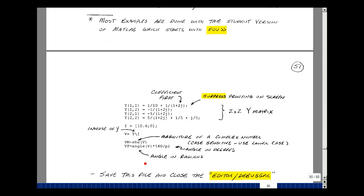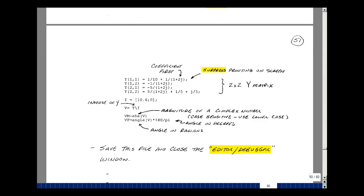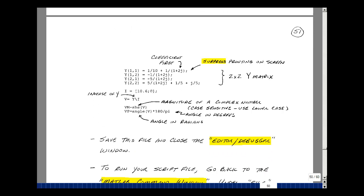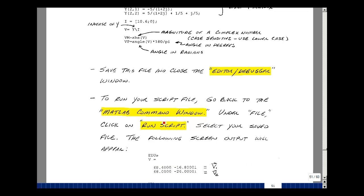So once you finish typing this, let's save it and let's close the editor debugger. Go back to our command window and then under file, click on run script, and then you can select the file you just saved and then you get the following output.